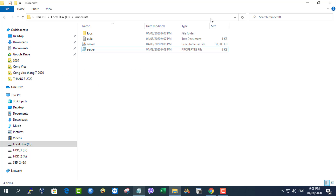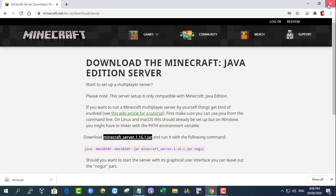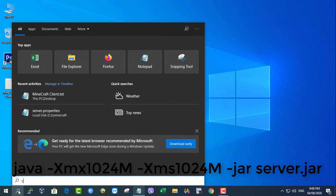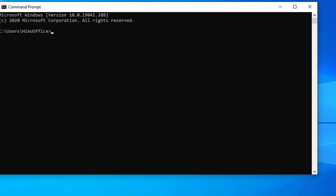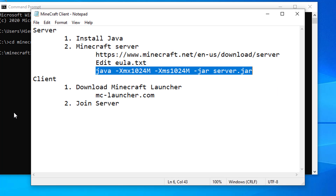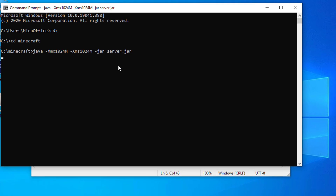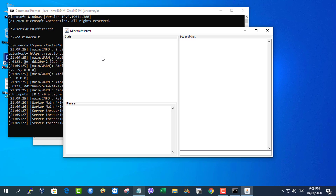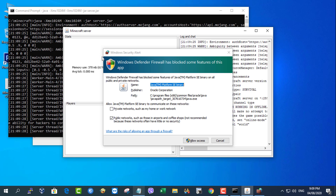Start the server with the following command. Allow the Minecraft server in the firewall.